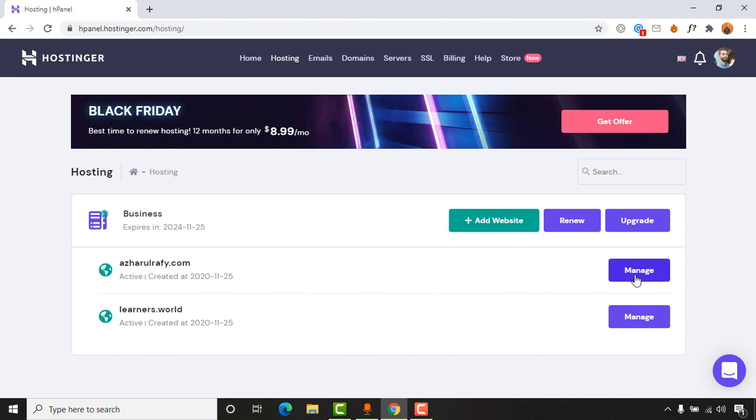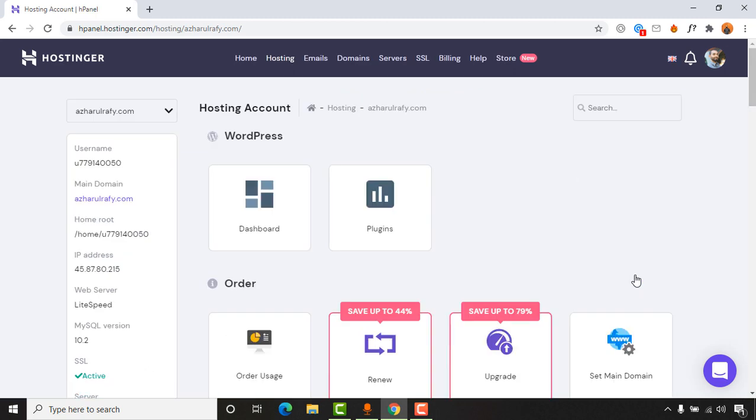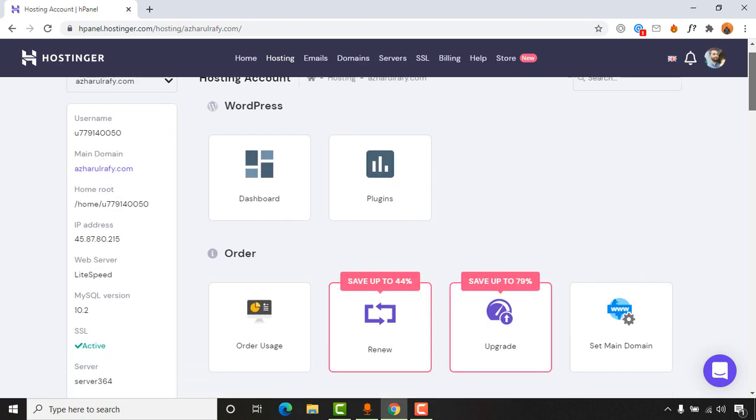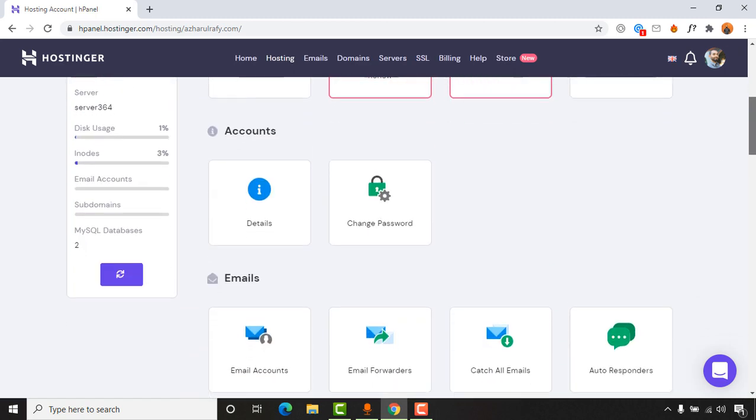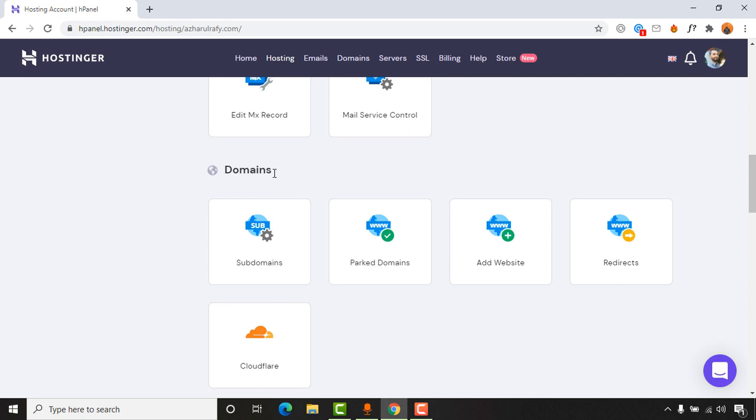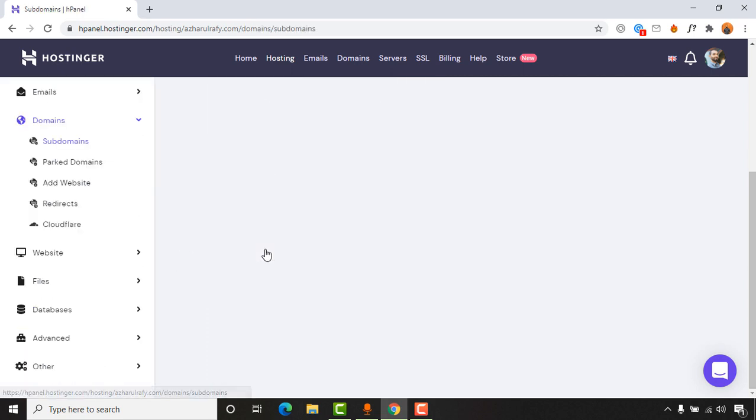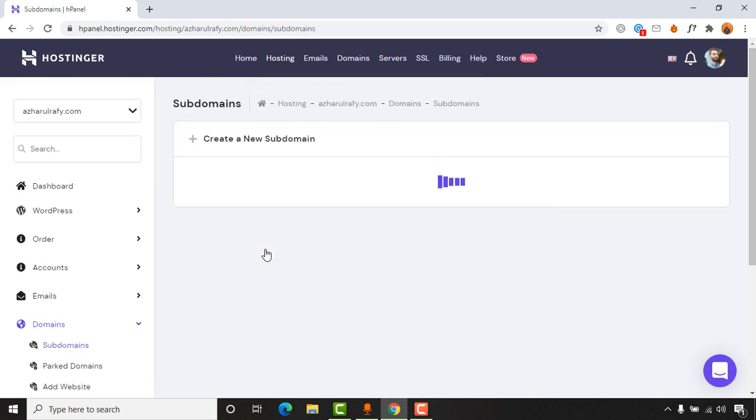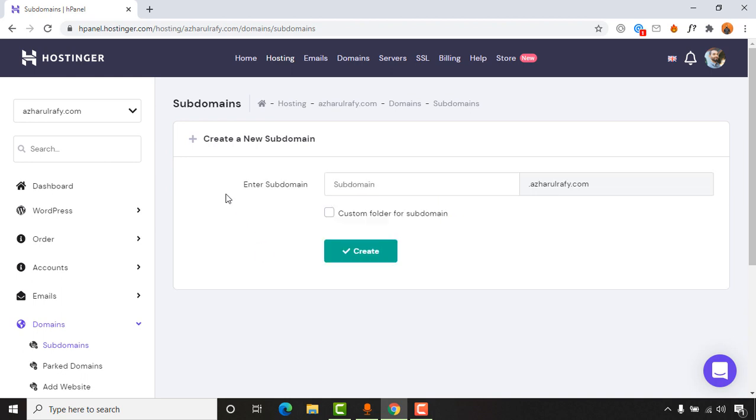Let's click on manage and after that you have to go a little bit down until you find this domain section, and you are going to see subdomain here. So let's click on it and it is going to show you an option for creating a subdomain for this specific domain.